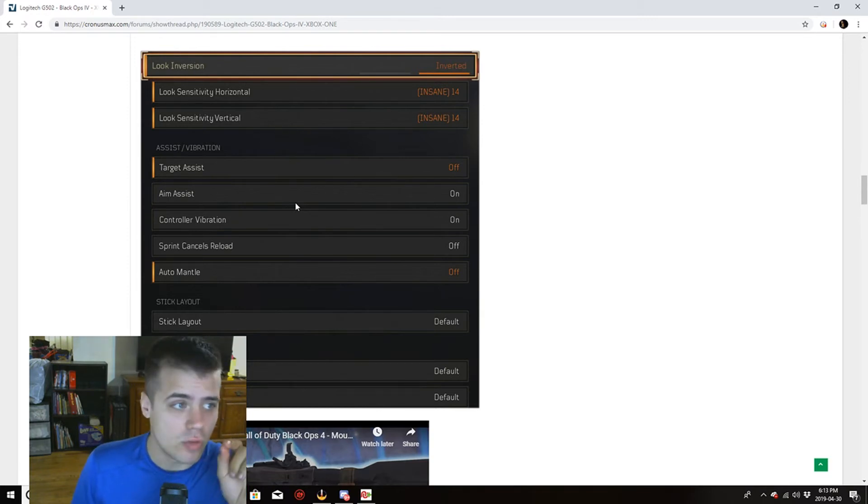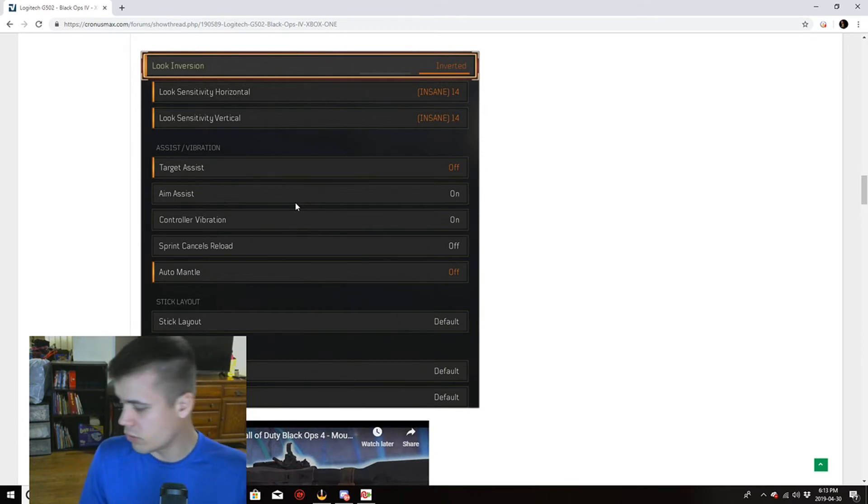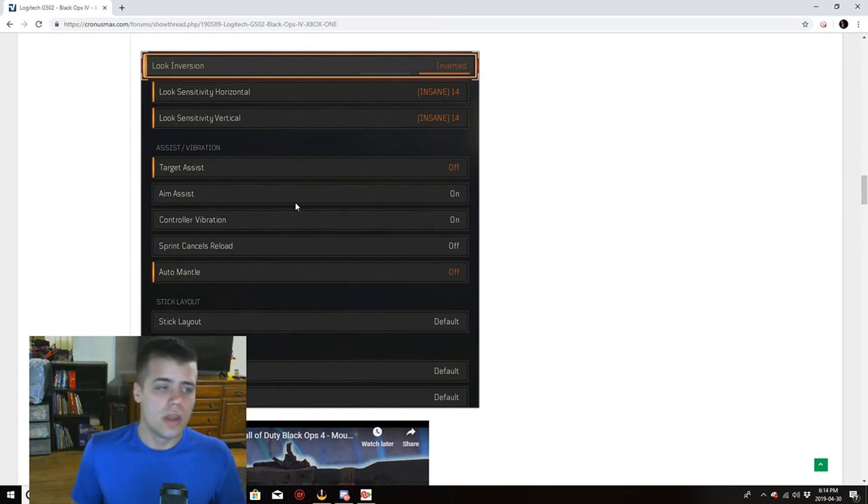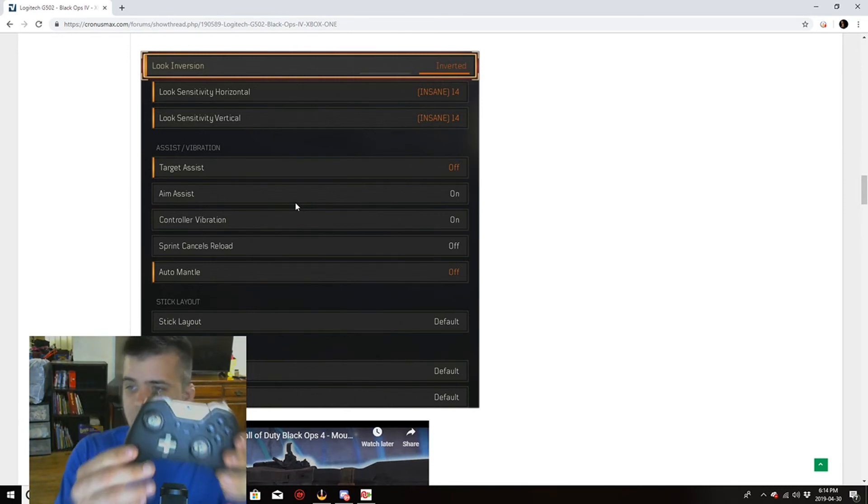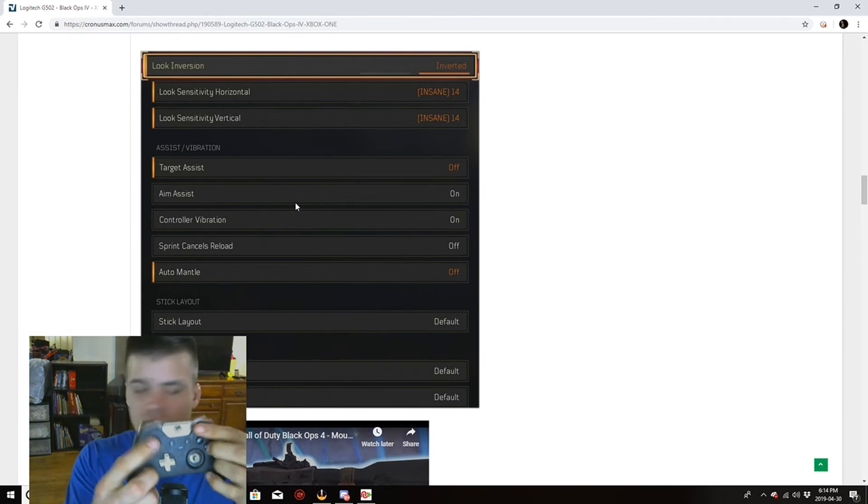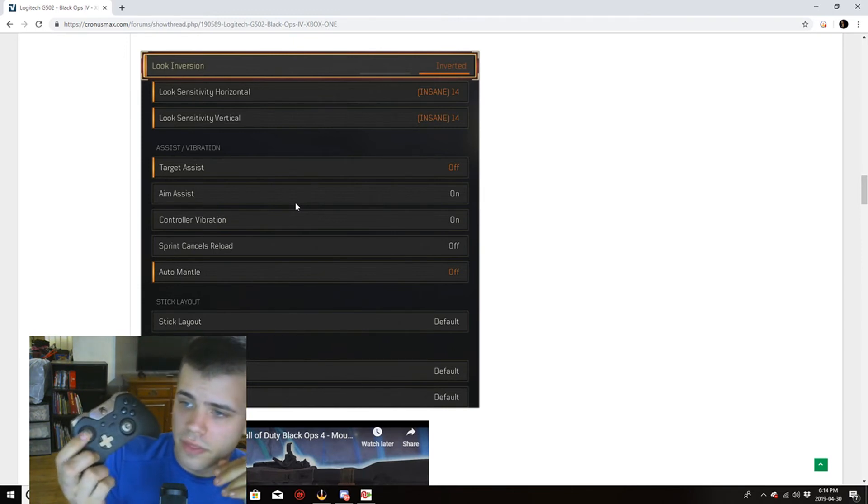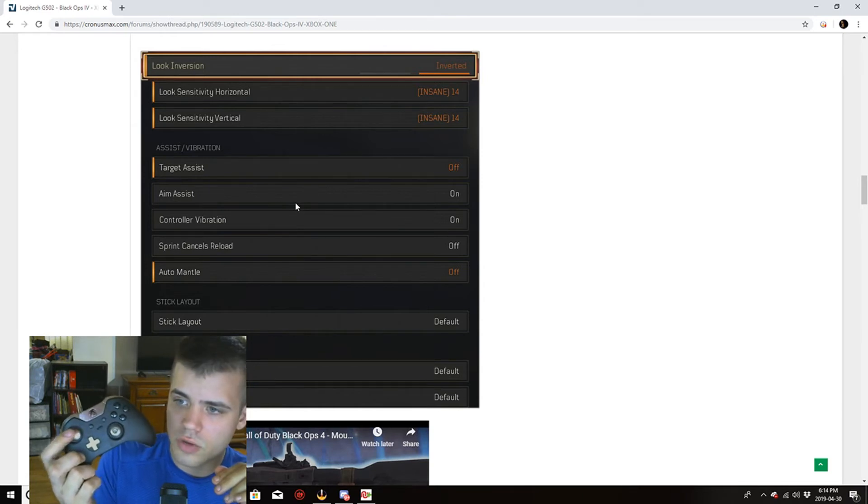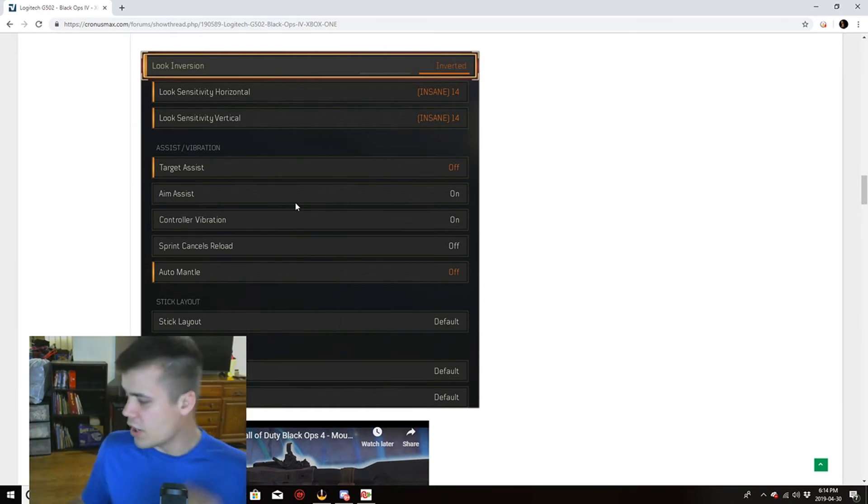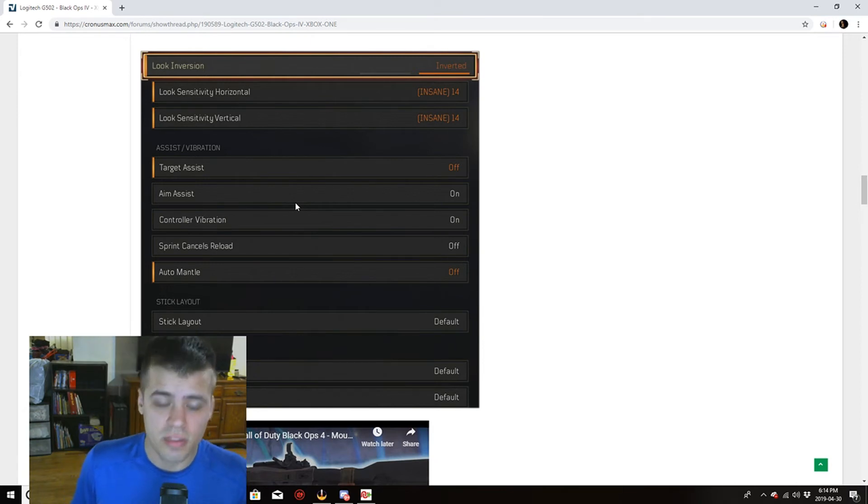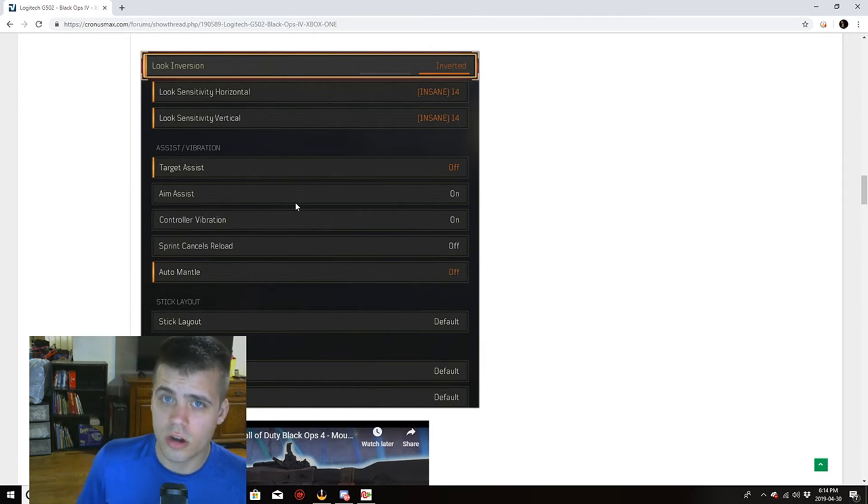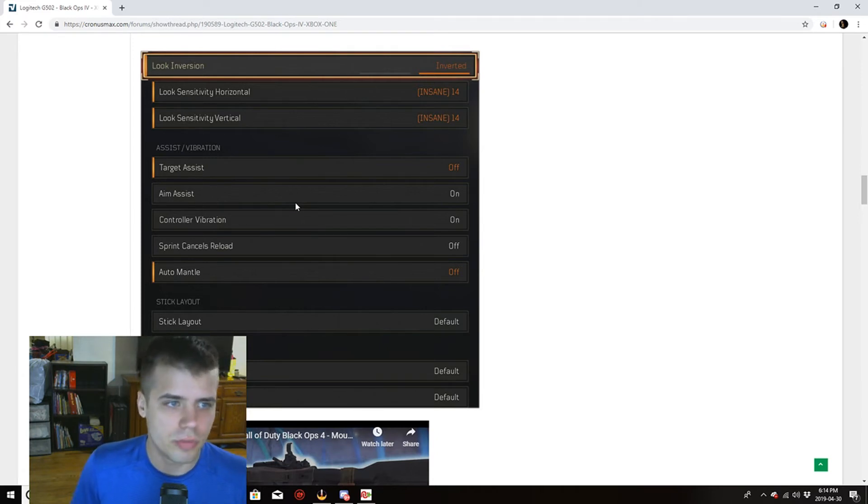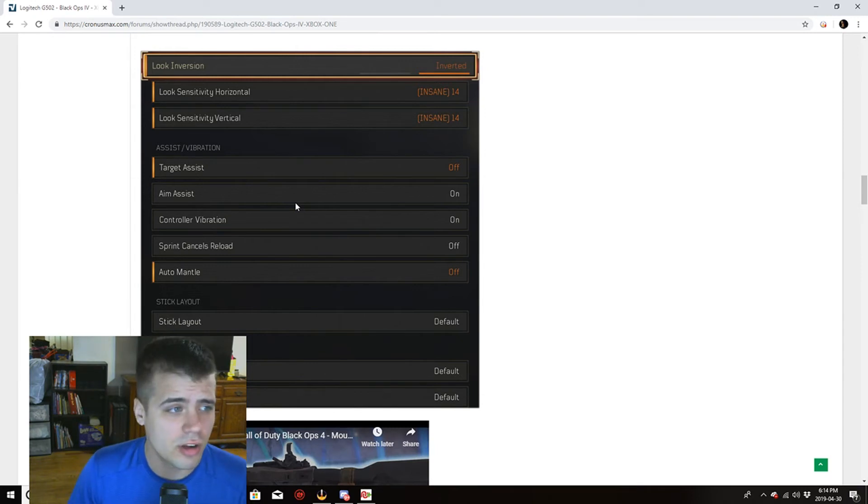But sensitivity is way different from using a controller alright. I have my controller here. I got this old elite controller, it's broken as shit right. There's a dead zone right, you can't move it fast enough. But using insane sensitivity on BO4 using mouse and keyboard, stupid simple.